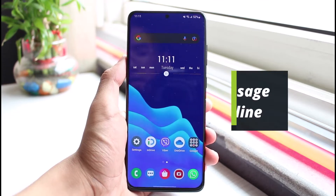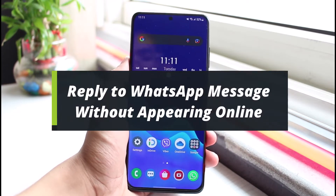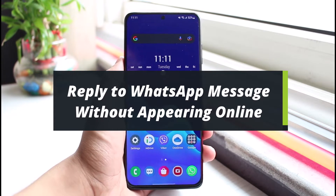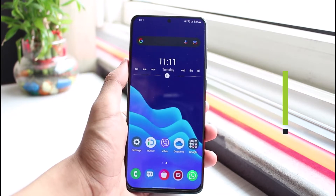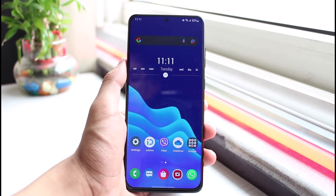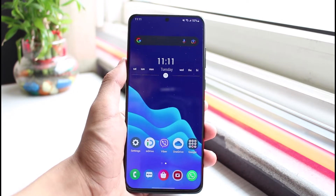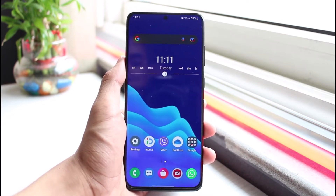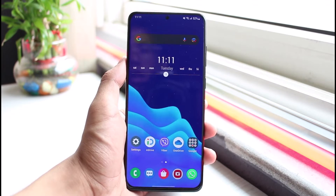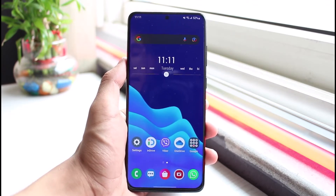How to reply to a WhatsApp message without appearing online. Hey everyone, welcome back to our channel. I am Bimold from App Guide. In today's video I will simply show you how you can reply to a specific message on WhatsApp without appearing online. Before we get started, if you are new to our channel, make sure to leave a like and hit that subscribe button.